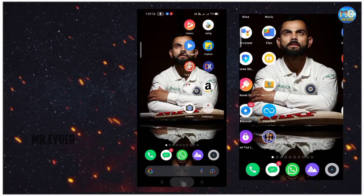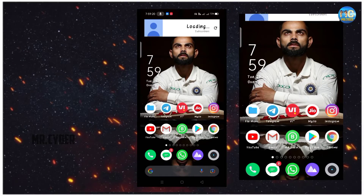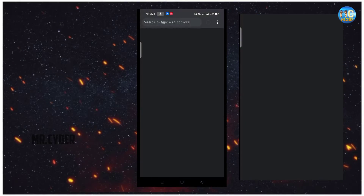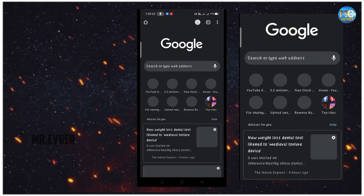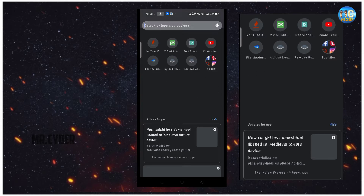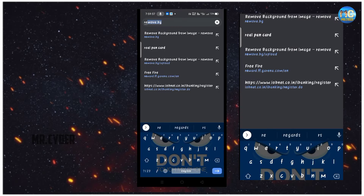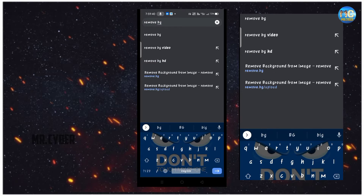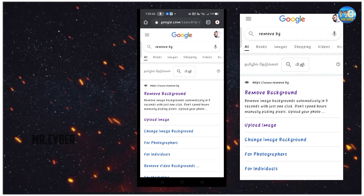First of all, you have a mobile so you can open the Chrome browser. If you have a link to this website, you can search straight away in the search bar. Then you can search the website and use it to change the photo.